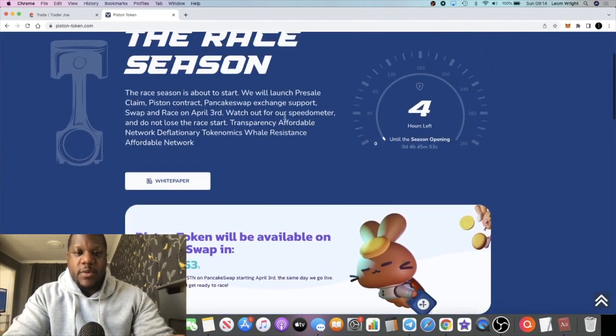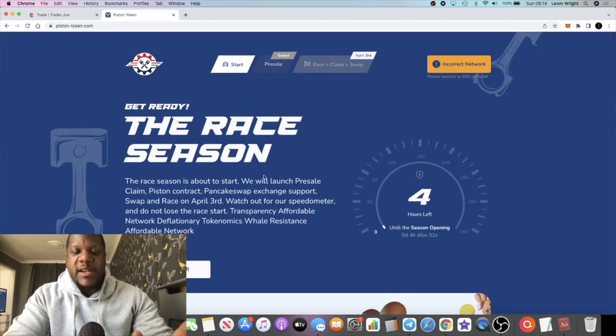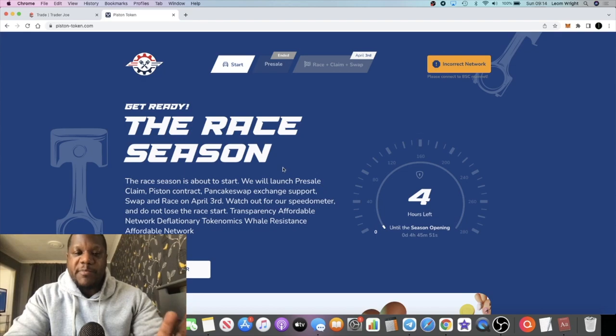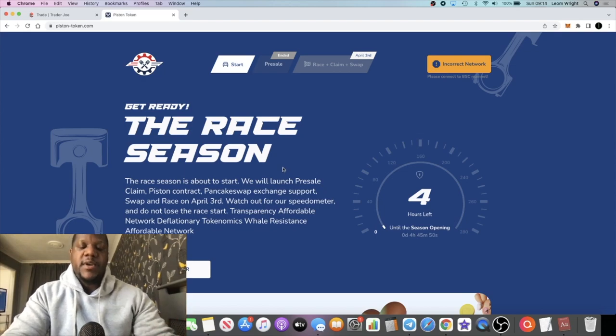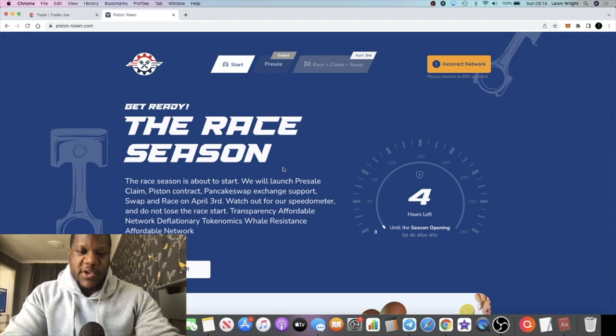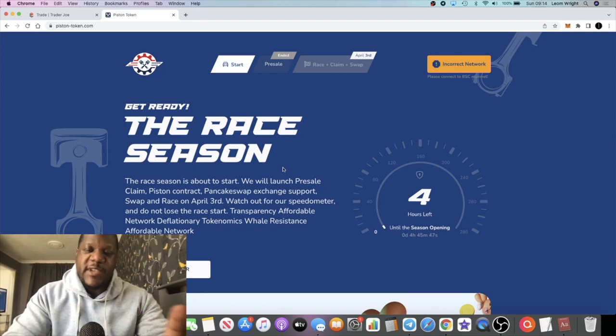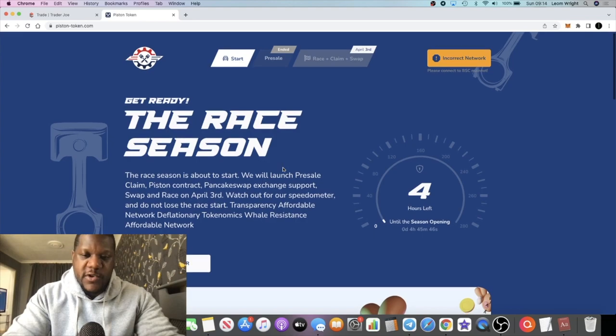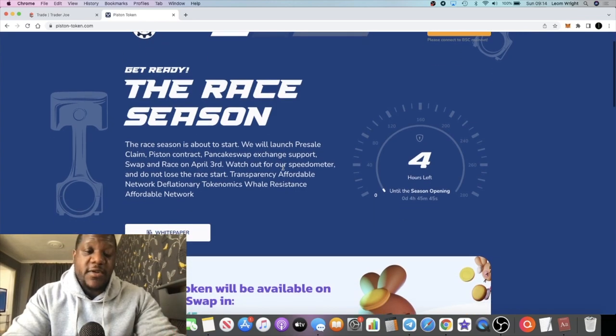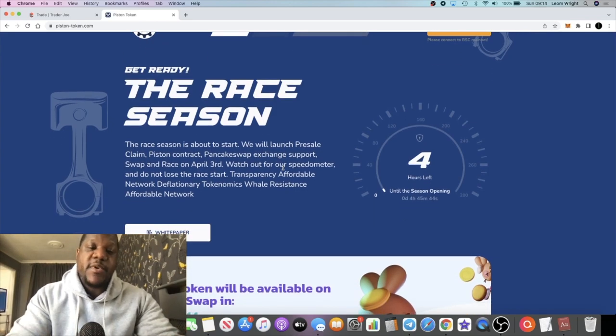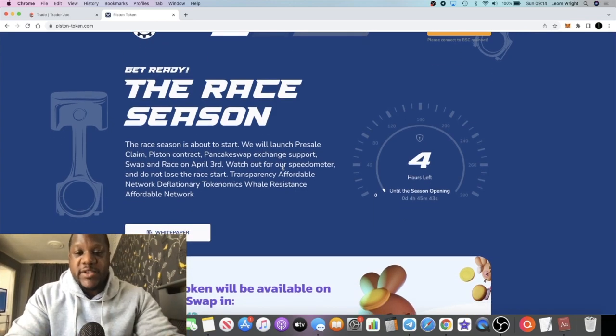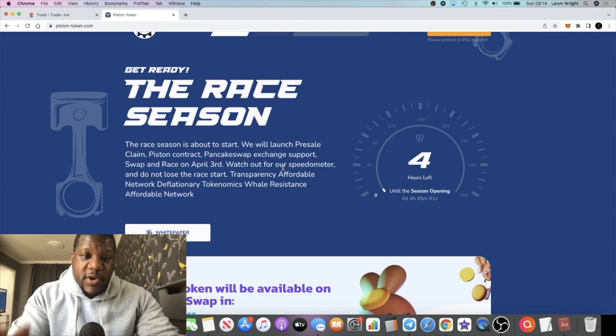The PancakeSwap listing will be before the Piston Race goes live. What that means is basically you're going to be able to stake in the dApp for one percent a day. Go back and watch my previous video on this and several videos all across YouTube about this token because there's a lot of hype about this project.